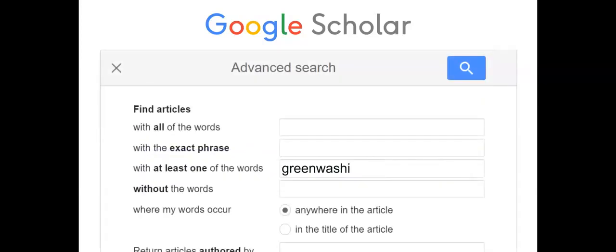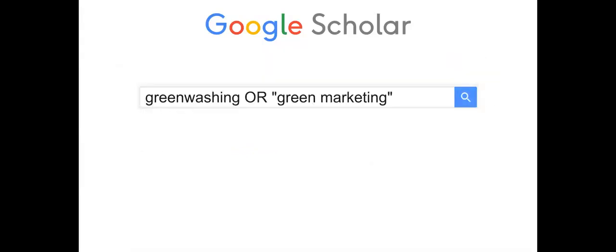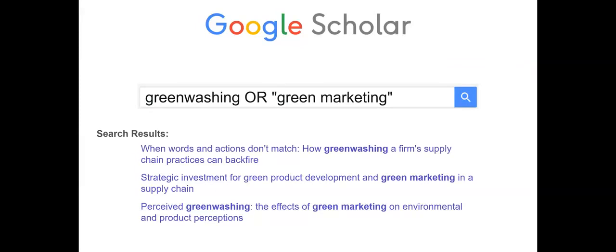For a comprehensive search, add the search word as well as its synonyms to the 'At Least One of the Words' field. The Boolean operator added here is OR.